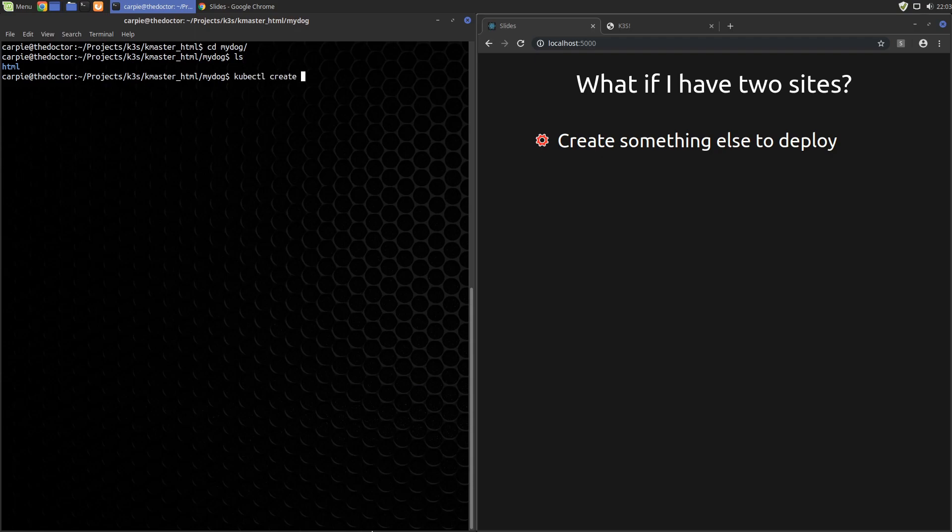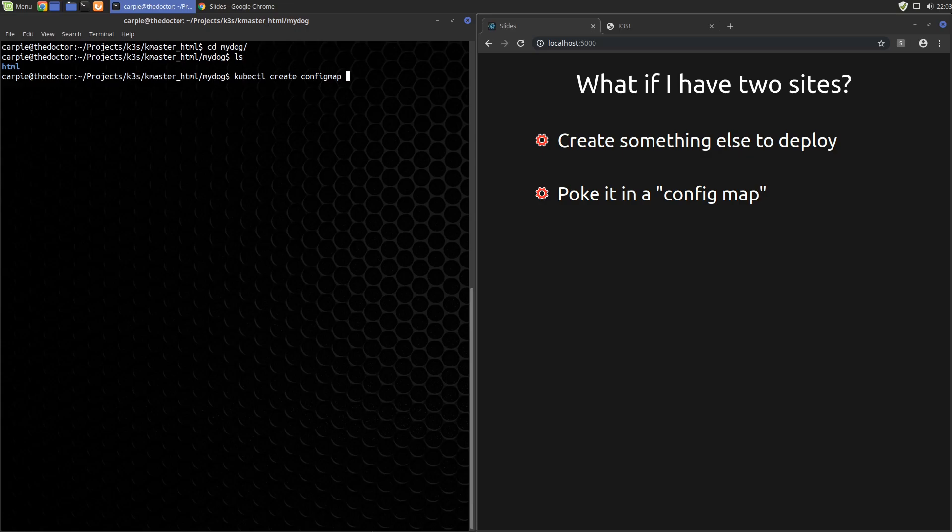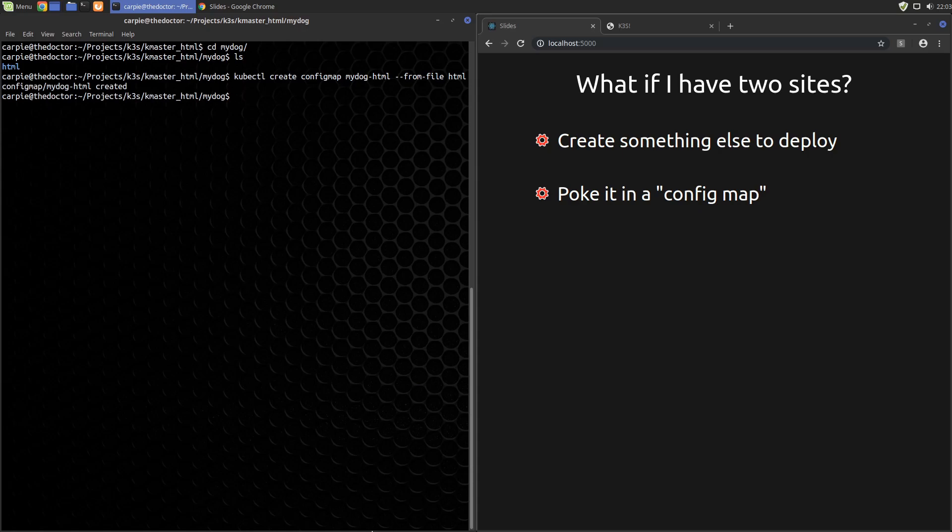So the first step, we'll cheat and poke this in a config map like we did before. I'll do a kubectl create configmap, call it mydog-html. We'll do --from-file and html. In this case this is an HTML folder and it's going to pull in more than one file. That's okay, it works the same. So now we need to create the YAML configuration like we did before.